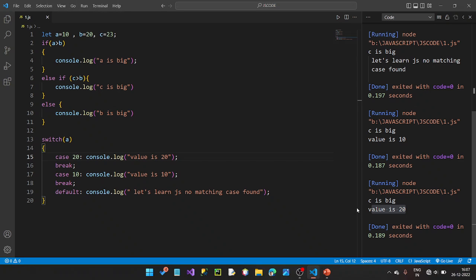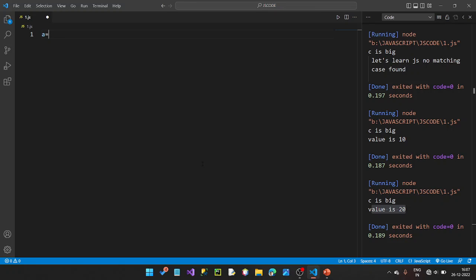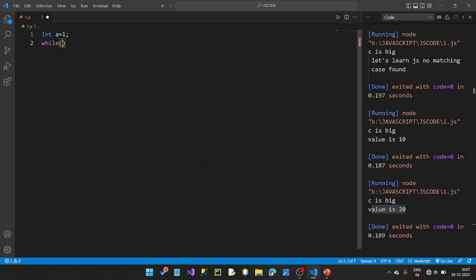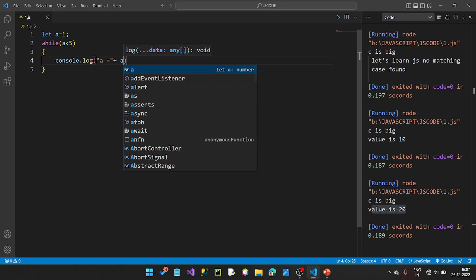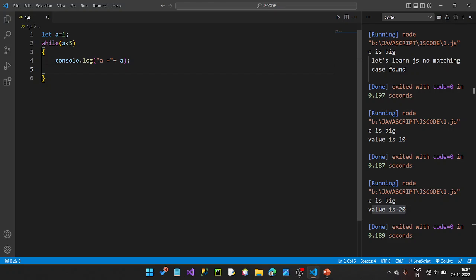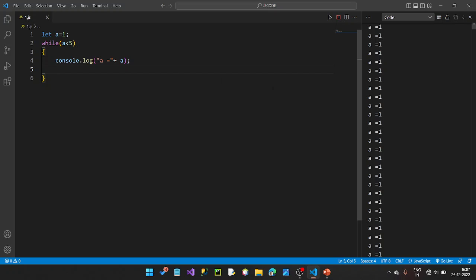Let me show you a simple example. This is a while loop. Set a equal to 1. While a is less than 5, I will print the value. So the values from 1 to 4 are printed, since a less than 5.